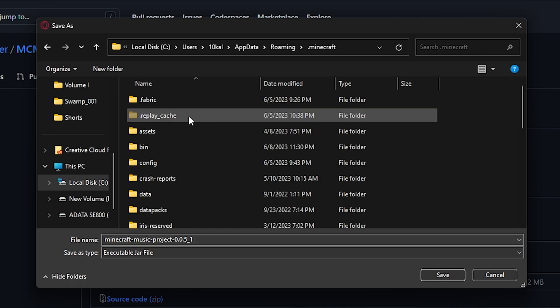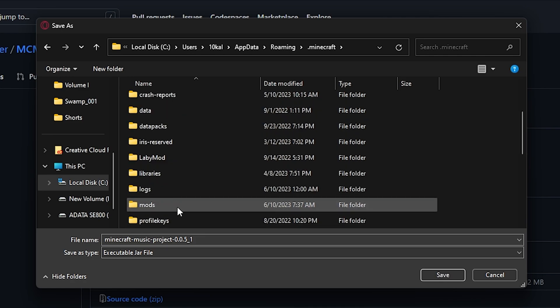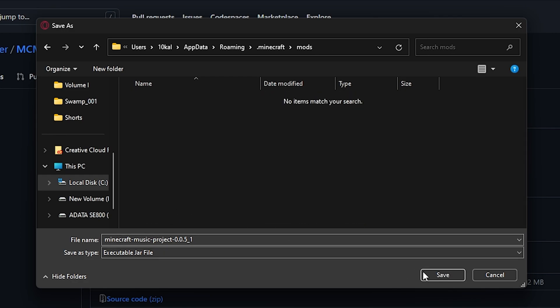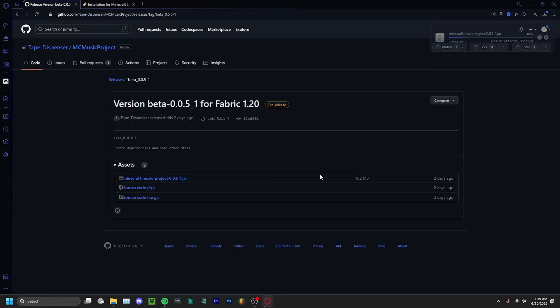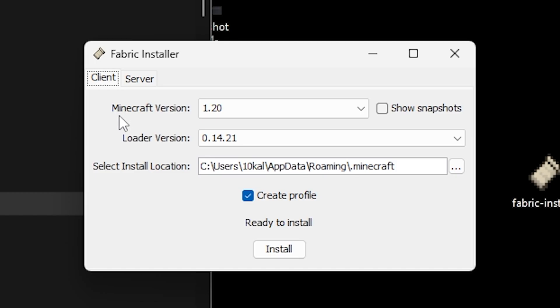.minecraft, and finally mods. Then click Save and the Minecraft Music Project will download there. Next, go to the Fabric installer that you just downloaded. Make sure Fabric is installing for the Minecraft version that you downloaded the mod for.